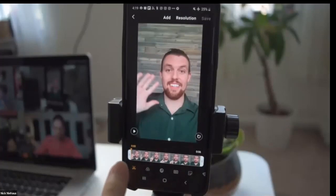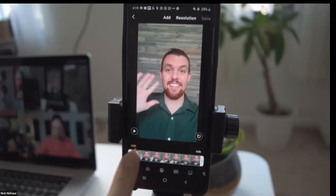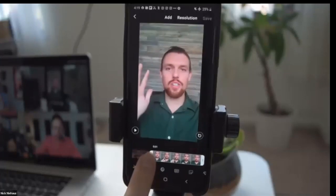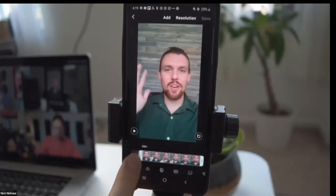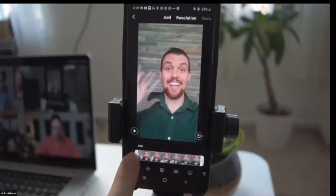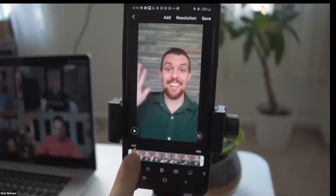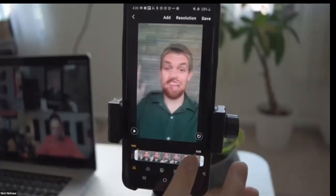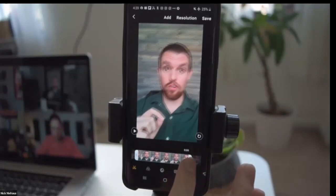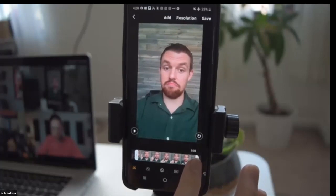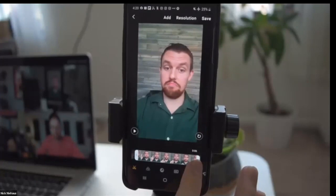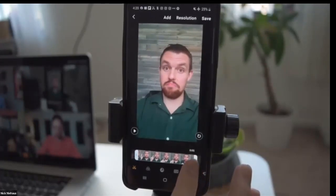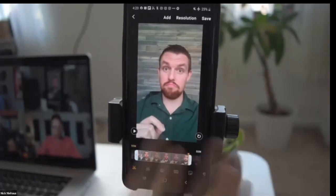First thing: trimming. You'll see a white bar at the beginning and end of the video. Hold down on it and drag to set where your video starts. Drag the end bar too for a clean ending. A lot of times people look down to hit the stop button at the end — that's exactly what you want to eliminate by trimming.